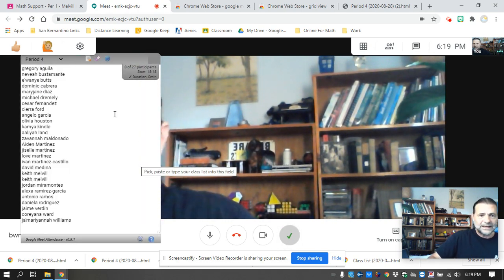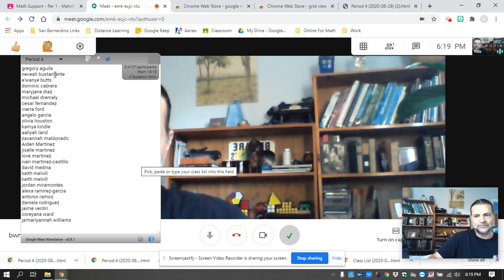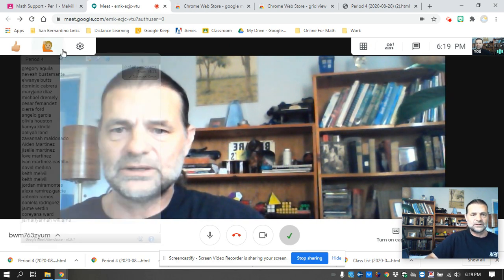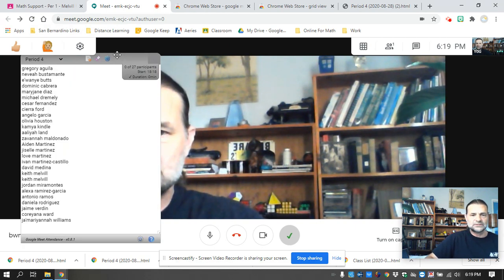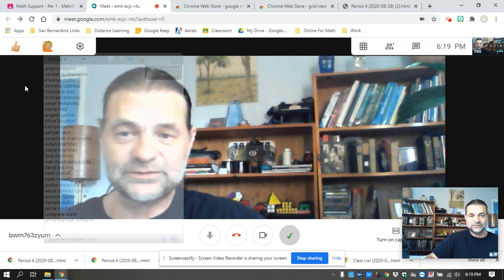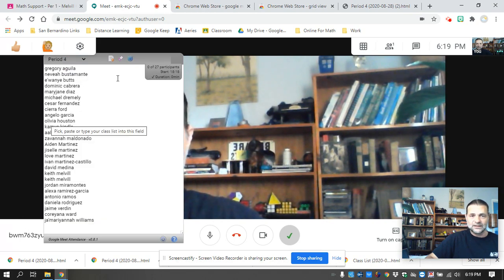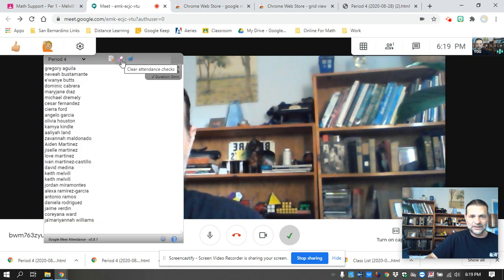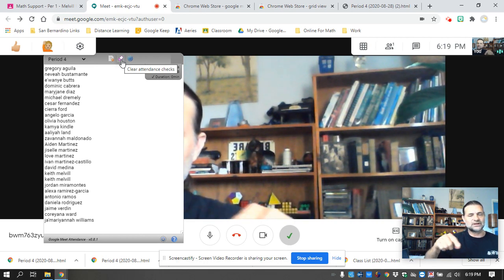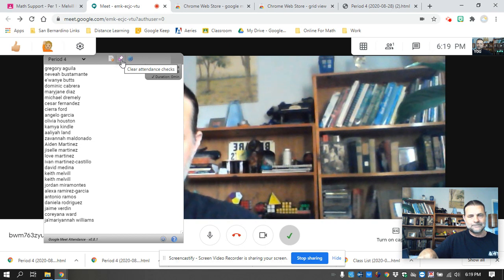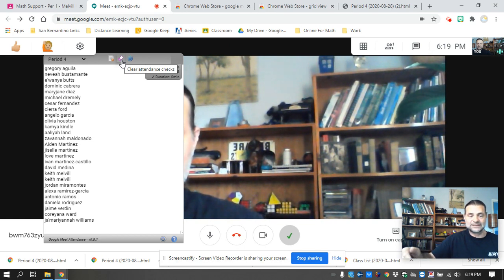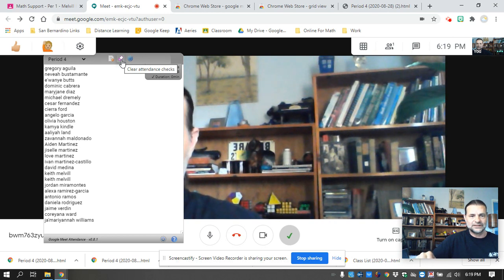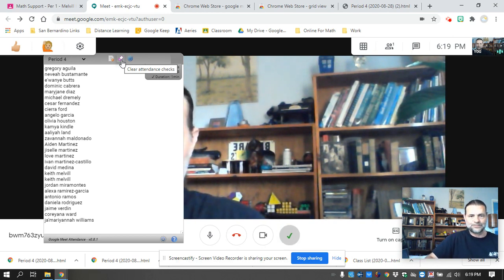So as your students appear for the very first time, they will have a question mark next to their name. You go up and you click this little button. It says clear attendance checks. It turns those question marks into check marks. Now, the next day, when that same student shows up, they automatically get a check mark. It's only when a new student shows up do they get a question mark.